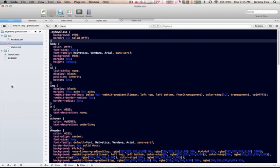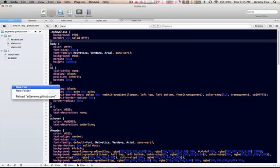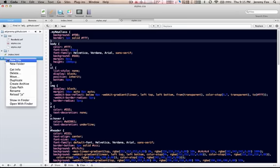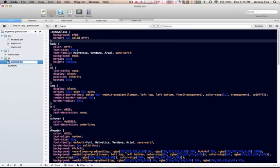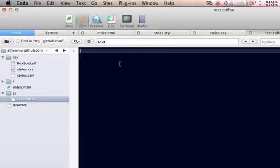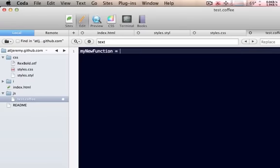Next, we're actually going to create a CoffeeScript file because I do not have one in here yet. But we'll call it test.coffee. All right. Let's create a function. We'll just call this my new function equals, let's see, arrow.